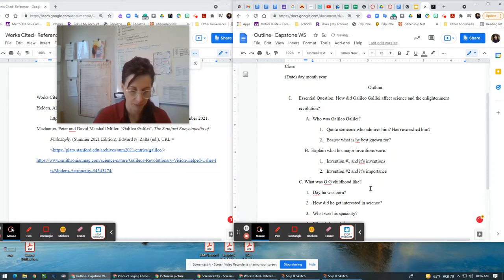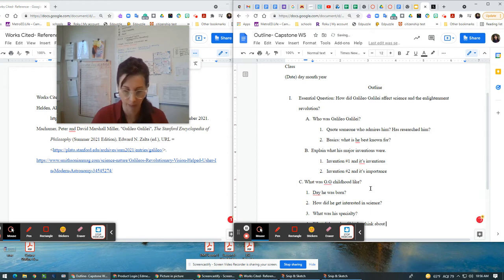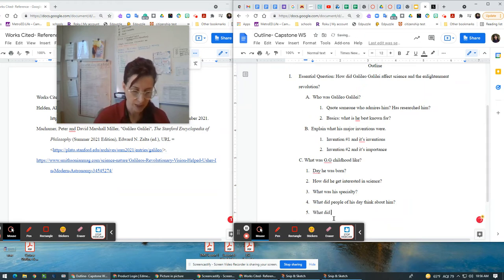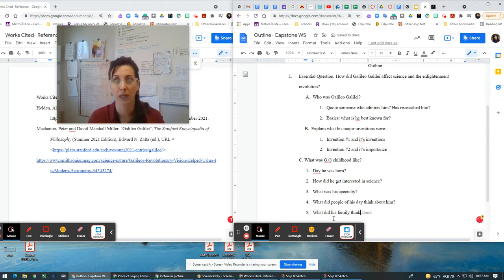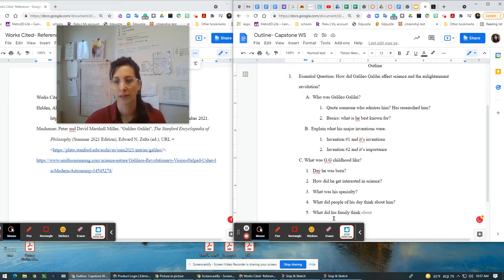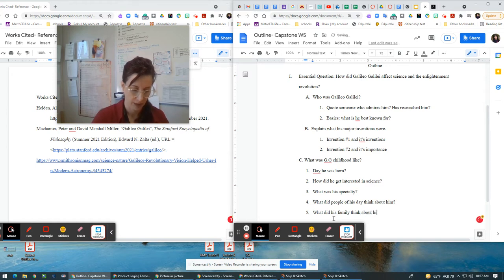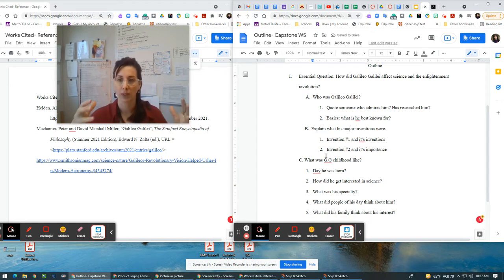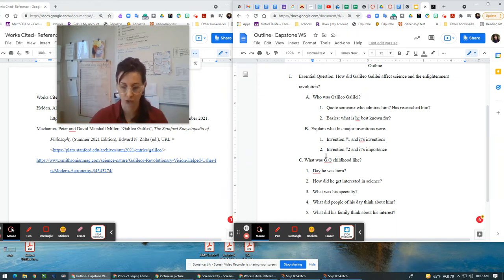What did people of his day think about him? I mean, if you think about how many years ago it was and they're still writing about him, he obviously had a huge impact. What did his family think? Sometimes people were branded as freaks when they did something unusual and different for their time. What does his family think about his interest? So if I'm going to write a paragraph on his childhood, what you need to start to do is chunk your information, chunk it.